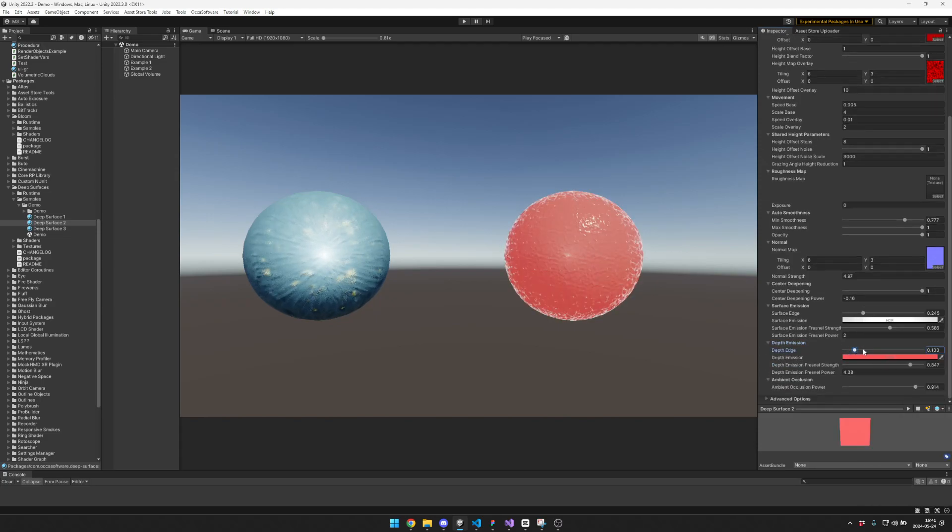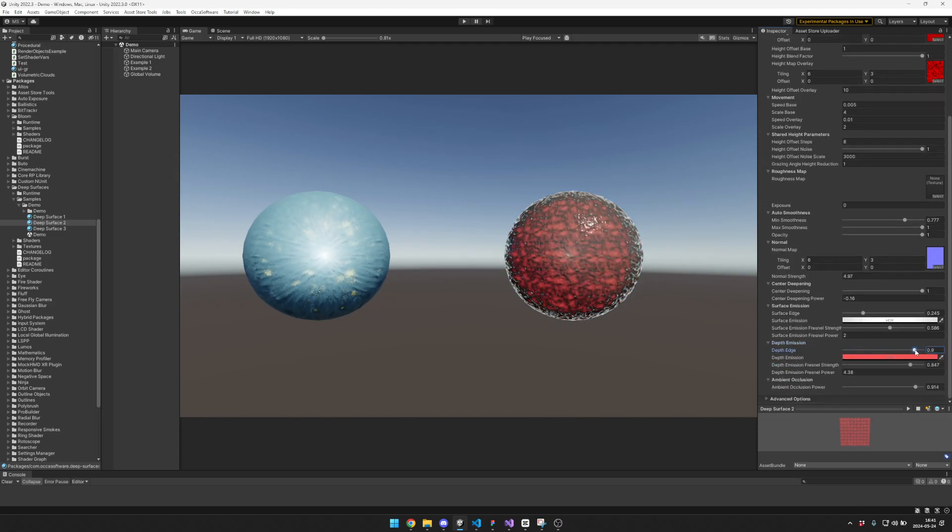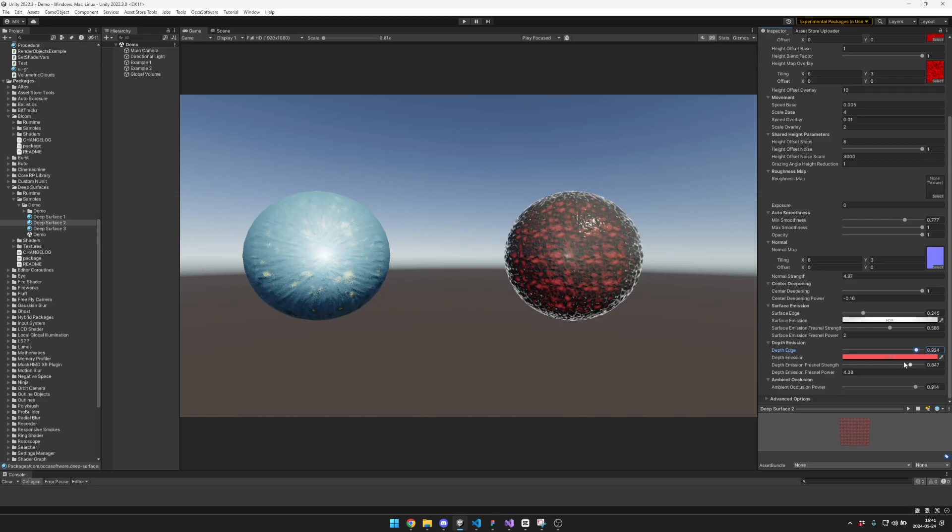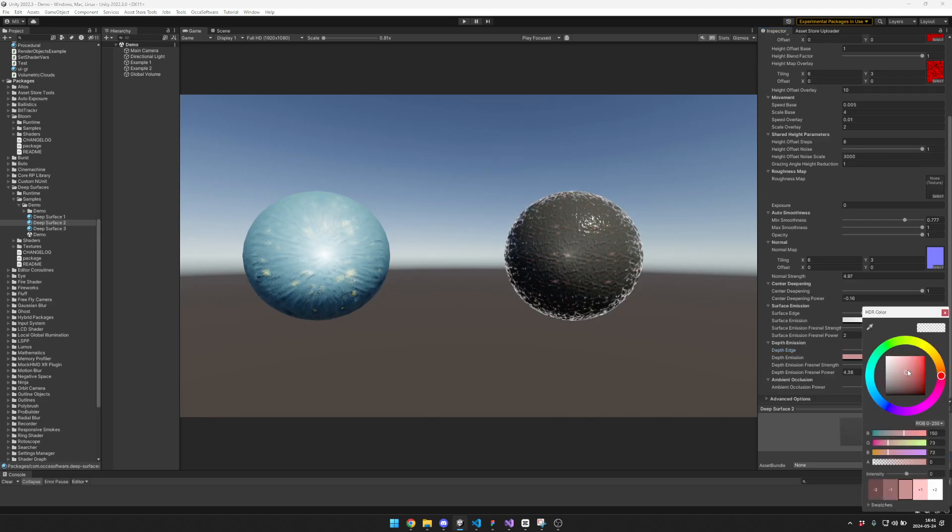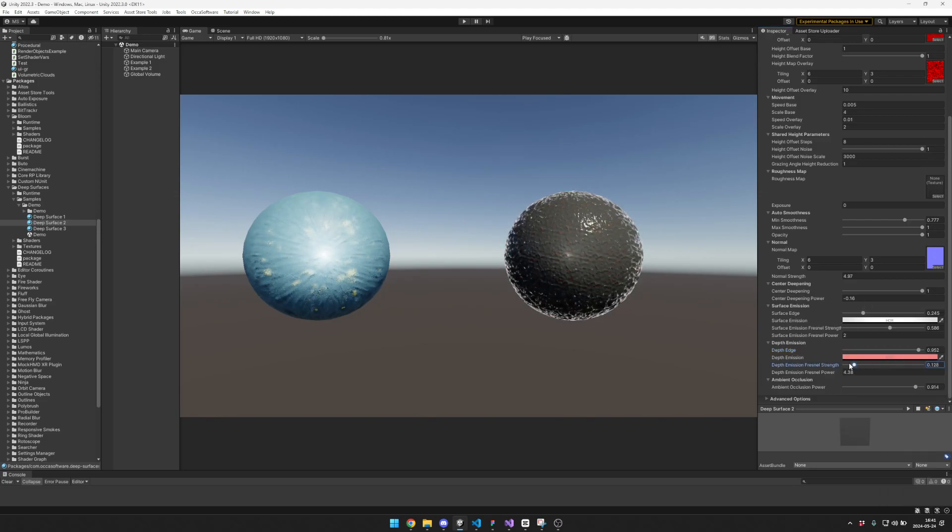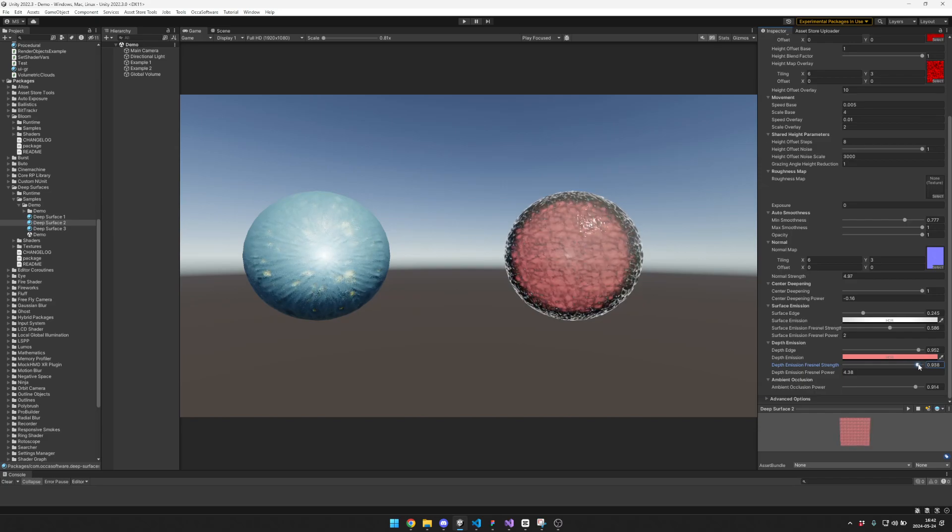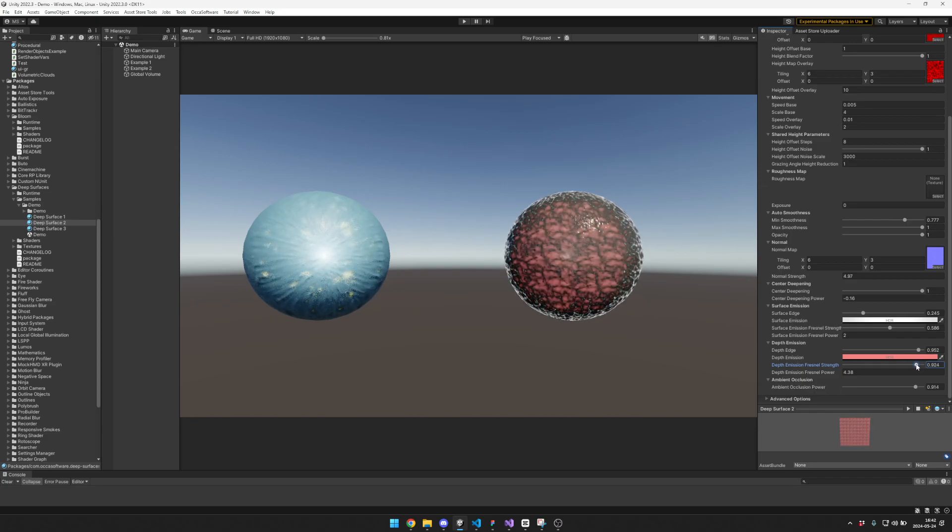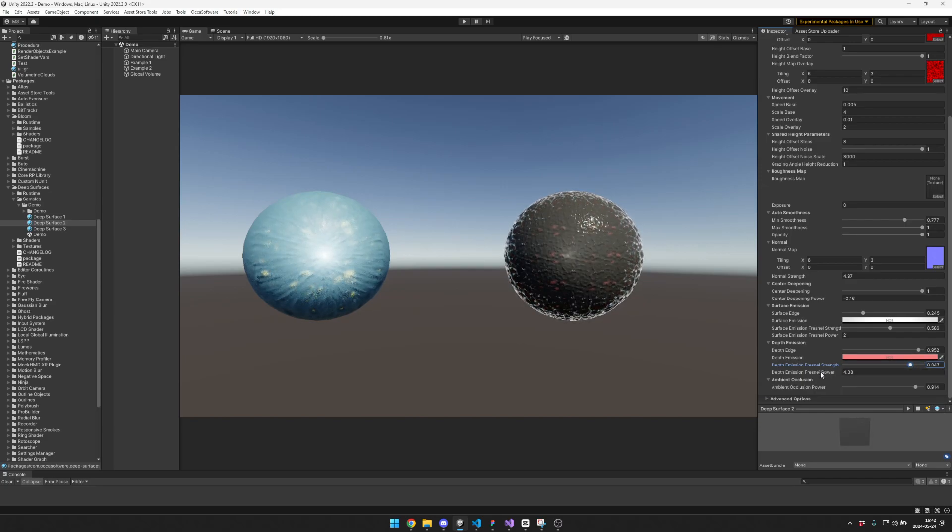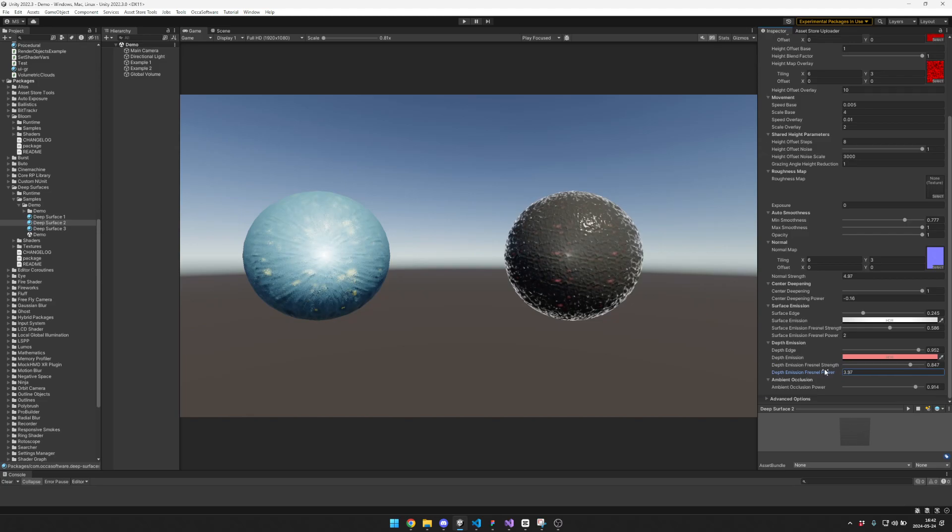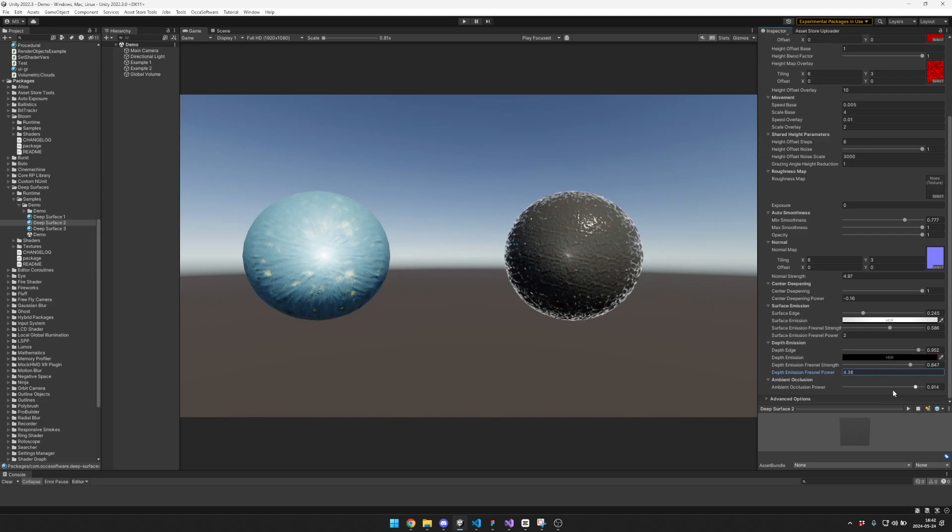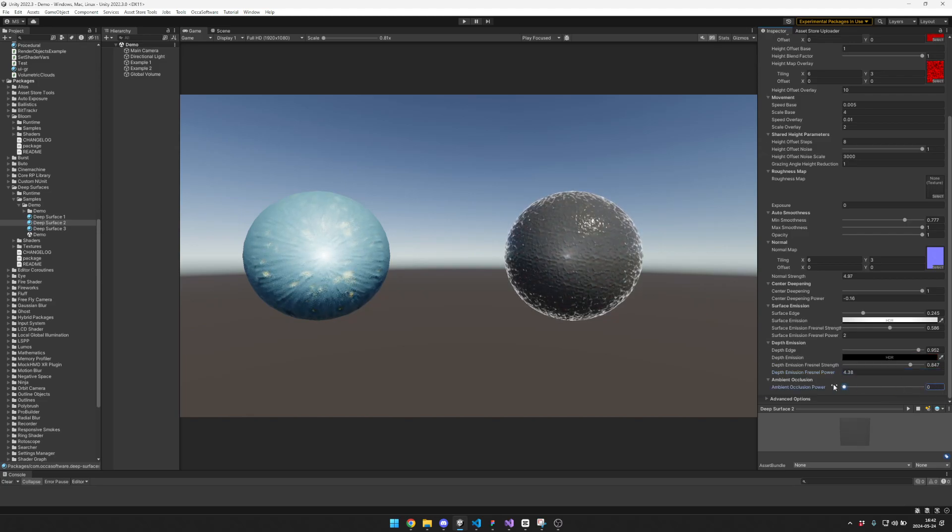For example, you can get a lot of it or just a little. The fresnel strength for the edge, how it falls off, as well as the edge power. There's also an AO option.